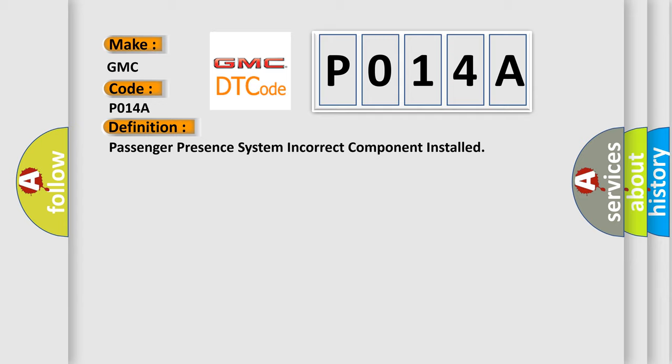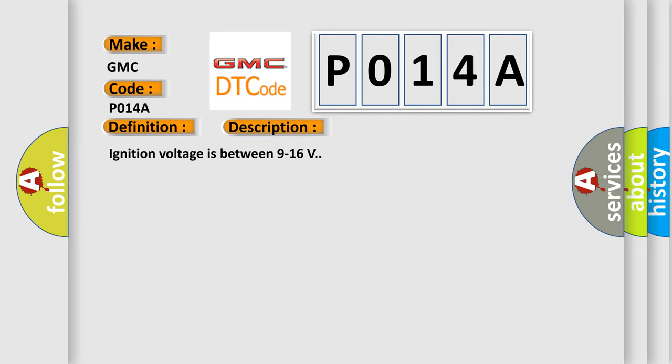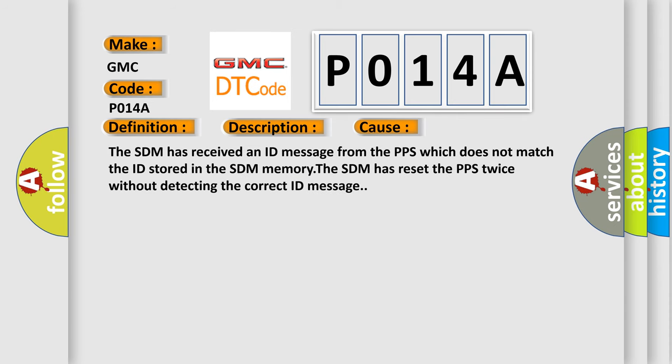And now this is a short description of this DTC code. Ignition voltage is between 9 to 16 volts. This diagnostic error occurs most often in these cases: The SDM has received an ID message from the PPS which does not match the ID stored in the SDM memory. The SDM has reset the PPS twice without detecting the correct ID message.